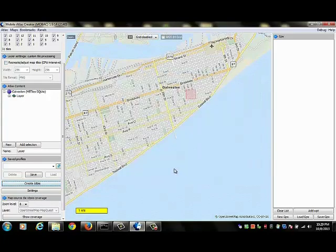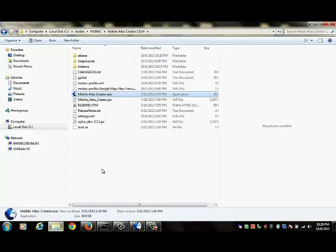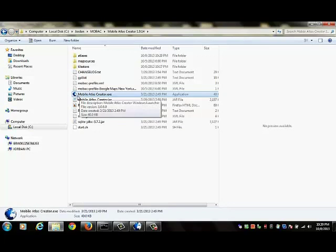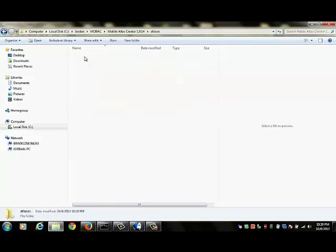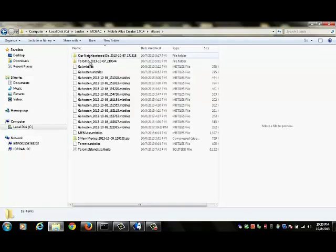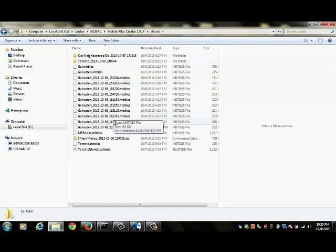So we need to find the Atlas. The Atlas is actually located inside a folder which also contains the executable for MOBAC. So I go back to that folder and you see that within there, within that folder, there is a folder called atlases. So I open up that folder and here I have several atlases.